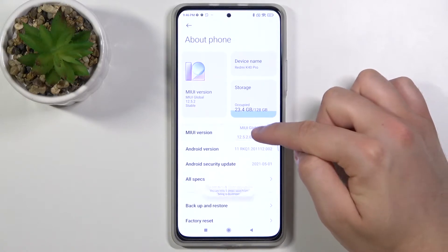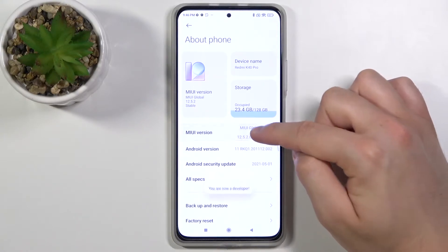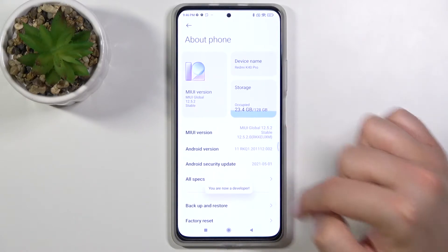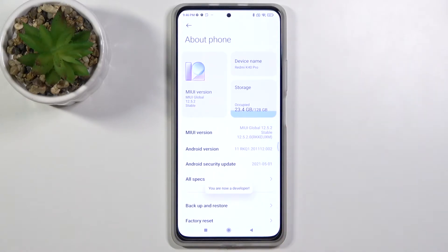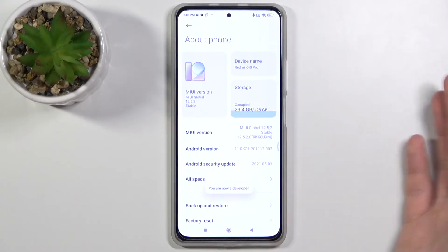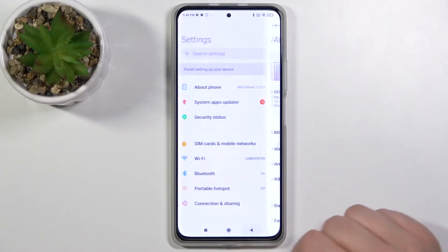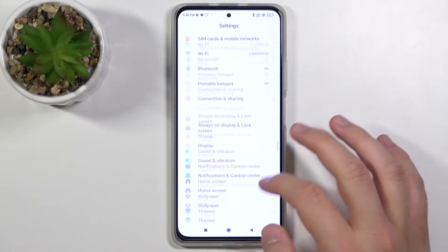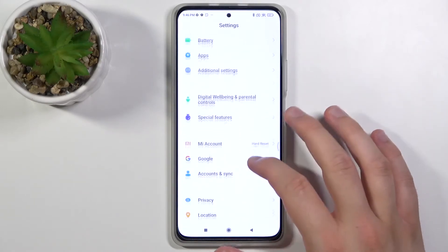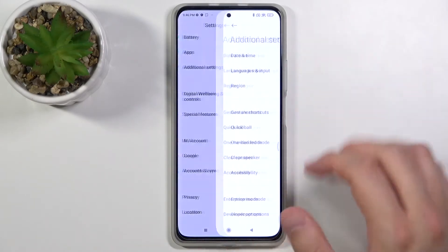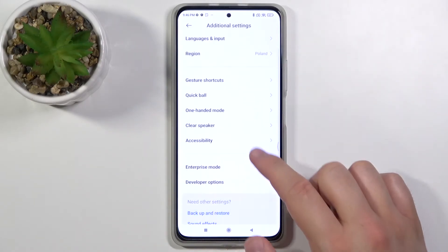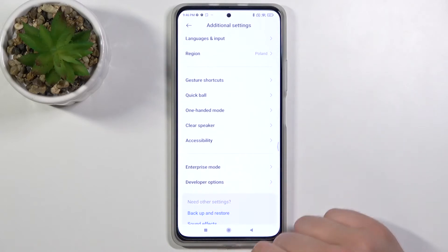Let's do it. As you can see, right now we are in developer mode, so we can simply go back and scroll down to Additional Settings, where developer options appears.